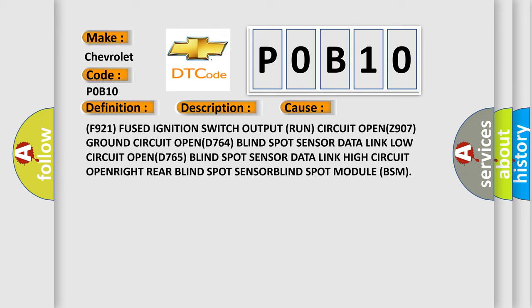F921 fused ignition switch output run circuit OPEN, Z907 ground circuit OPEN, D764 blind spot sensor data link low circuit OPEN, D765 blind spot sensor data link high circuit OPEN, right rear blind spot sensor, blind spot module BSM. The Airbag Reset website aims to provide information in 52 languages.